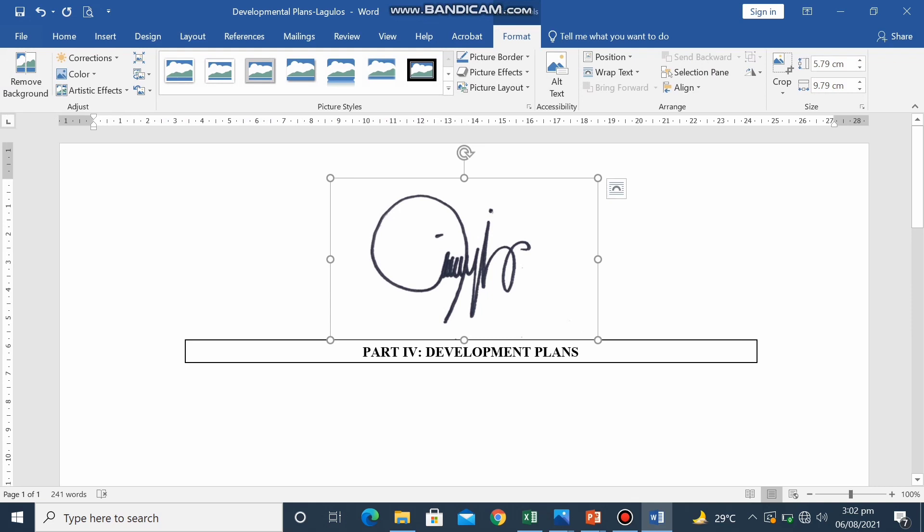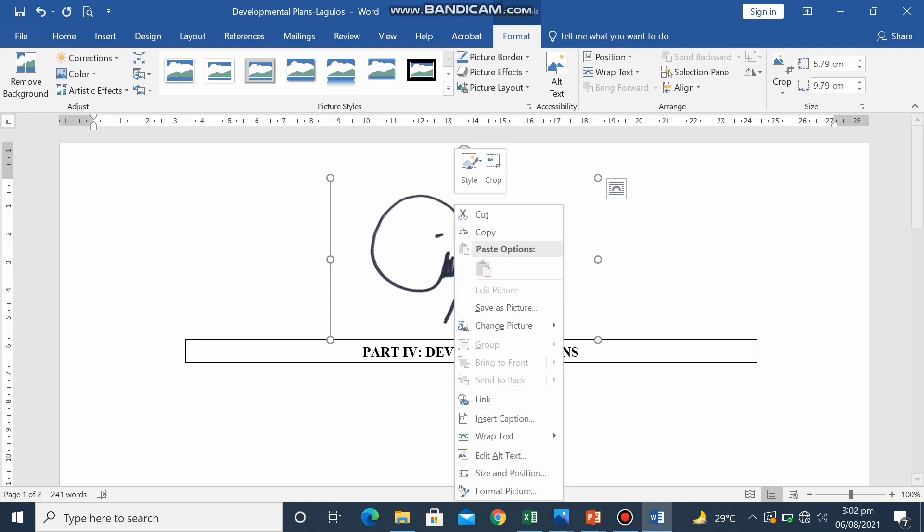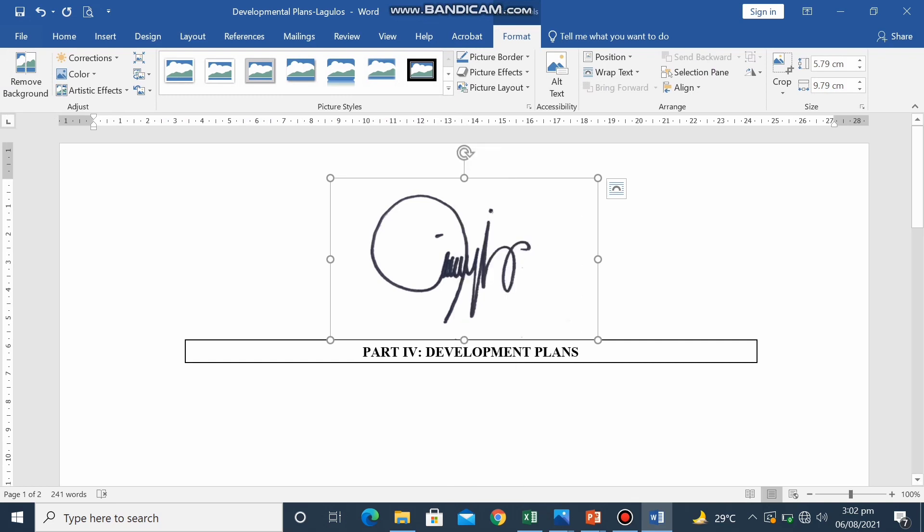Right-click. Then choose Wrap Text. In the Wrap Text, choose In Front of Text.